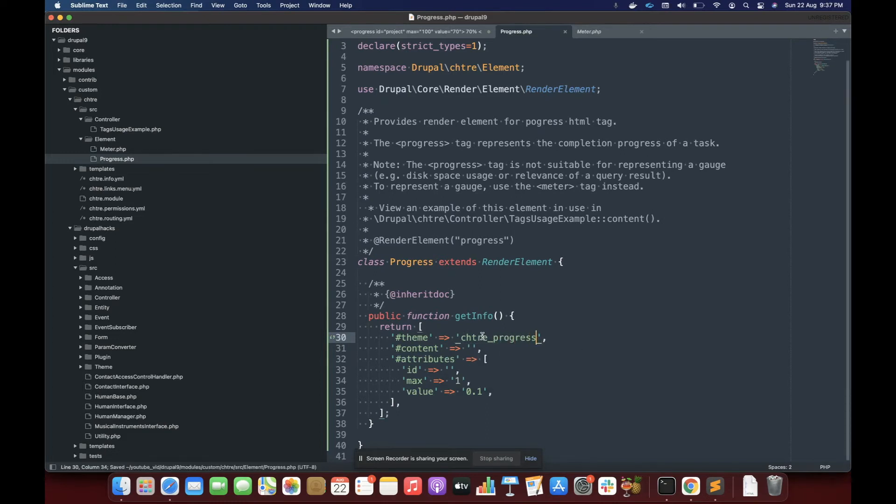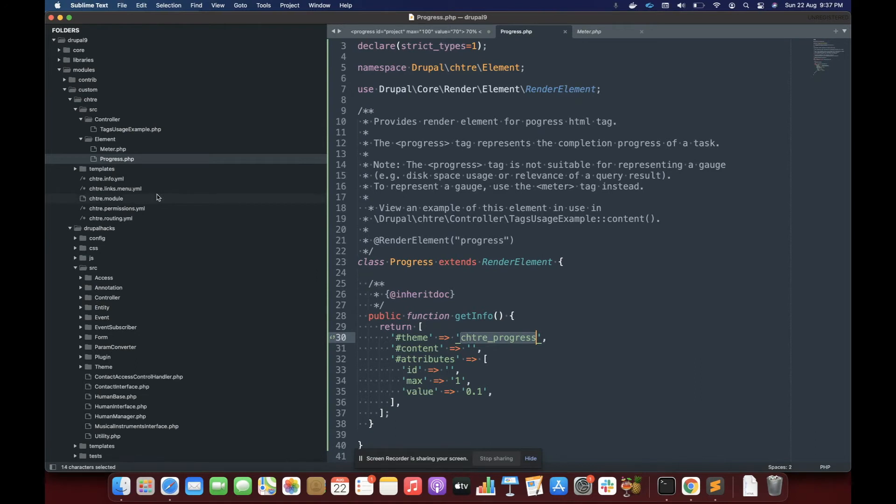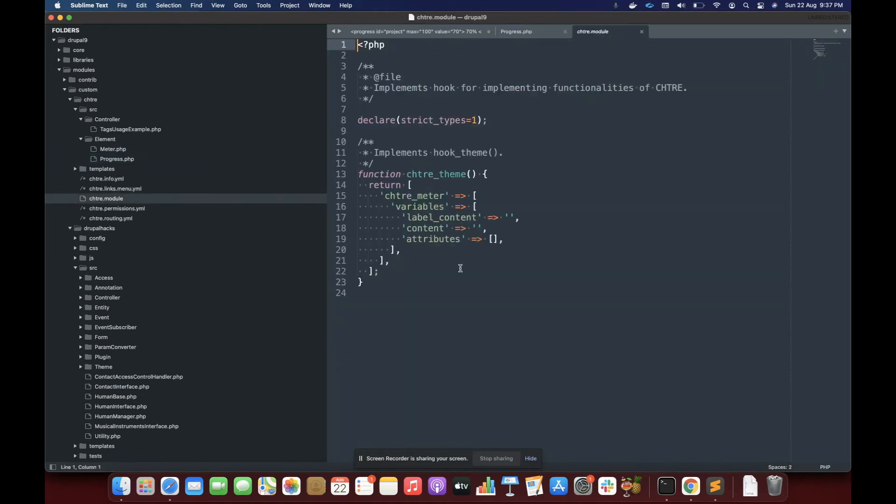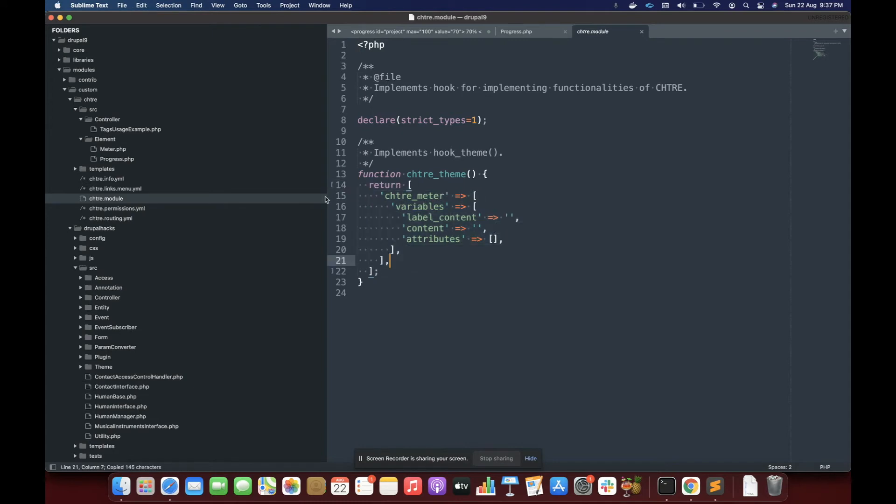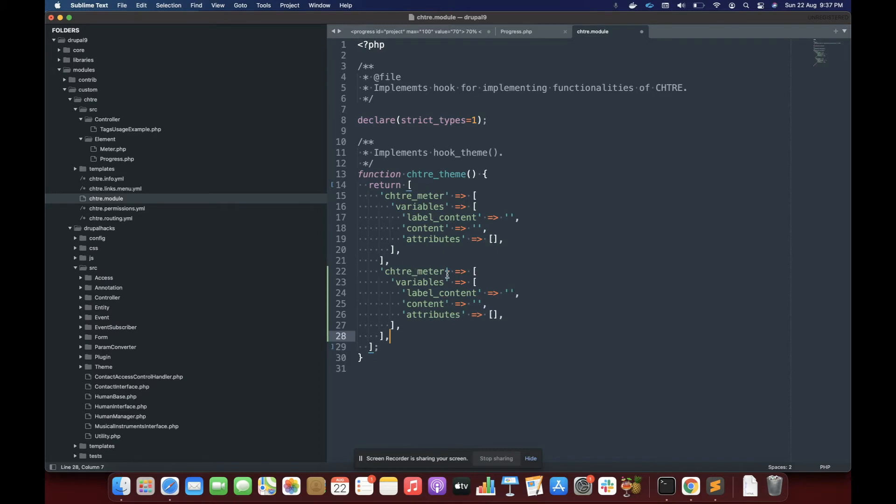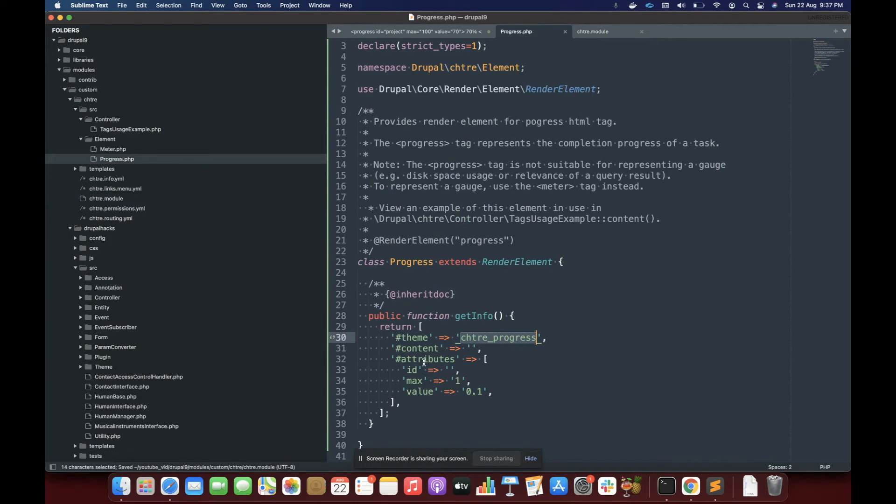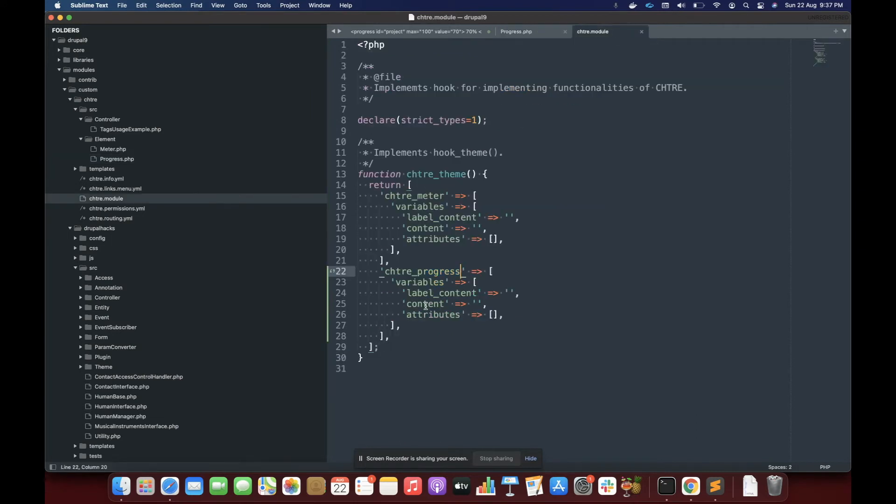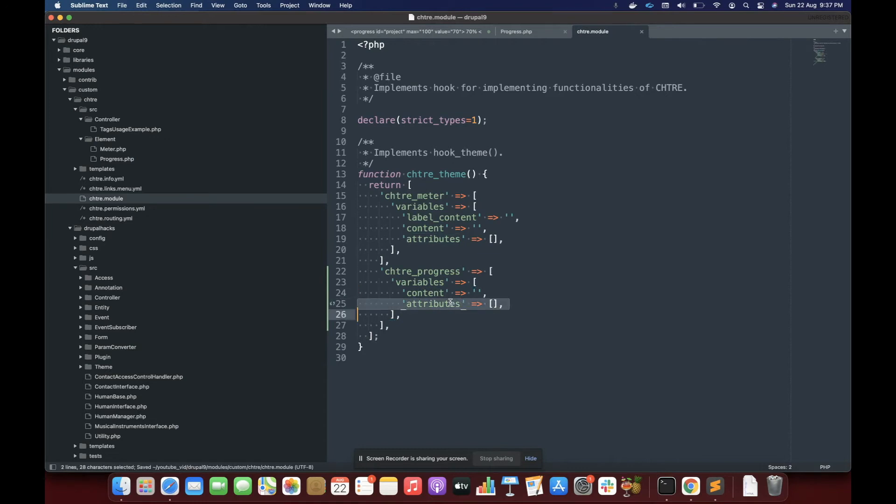But since we have specified the theme template, we must specify it in the hook theme. So we are going to specify it over here. We need id max value and content. Content we need and attributes. This is going to be dynamic.